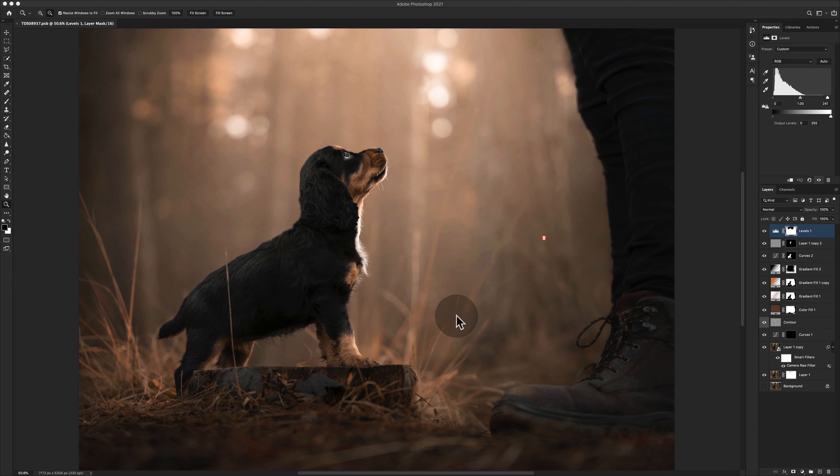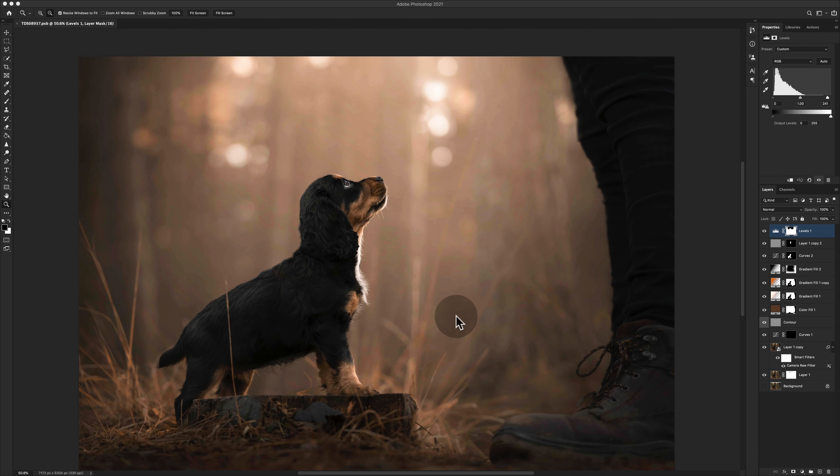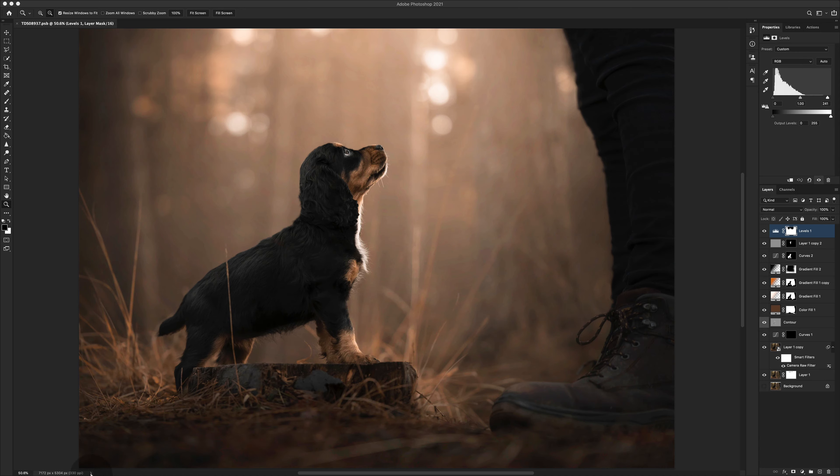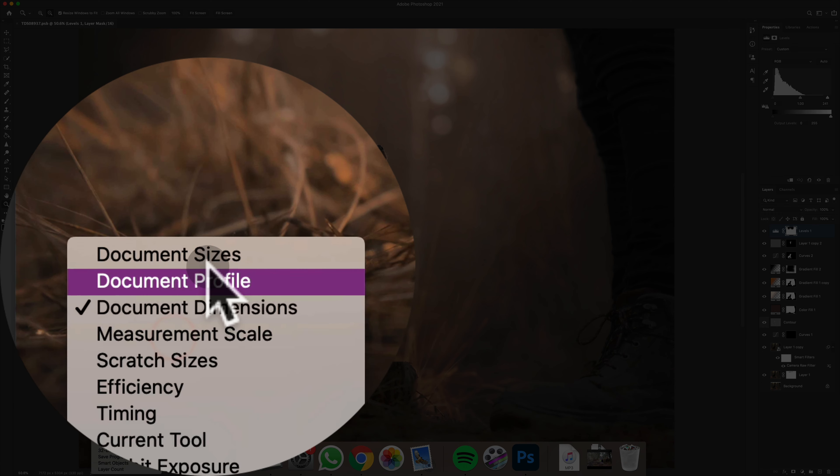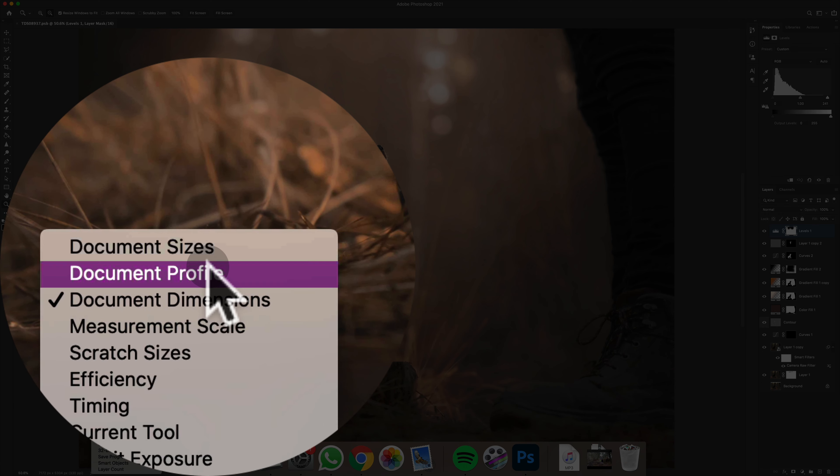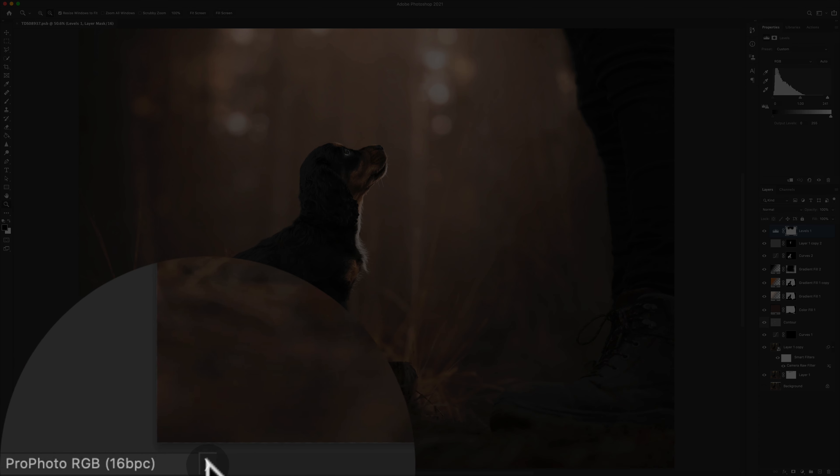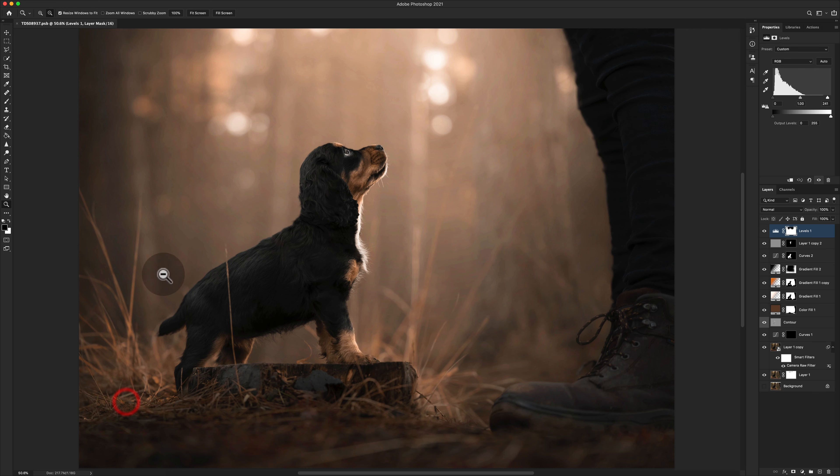This is at the end of the editing stage. I've done my normal workflow and it's still a large document format, still in 330 PPI, and it is in Pro Photo RGB 16-bit. We can't send that to print at all.